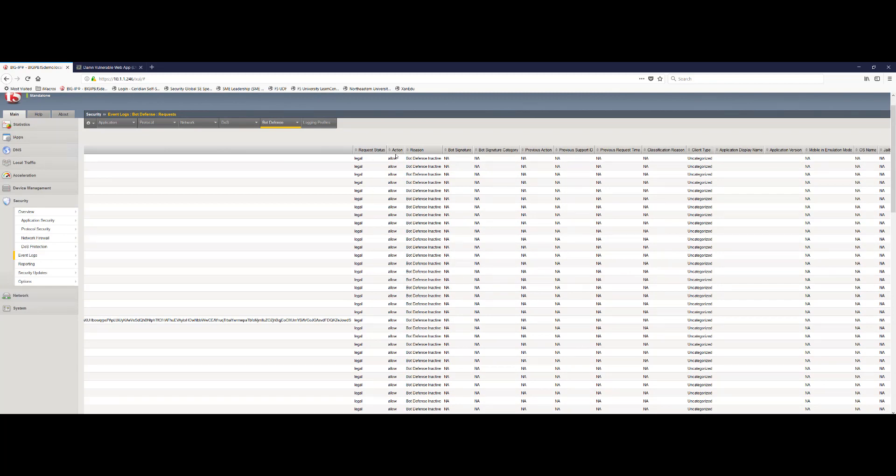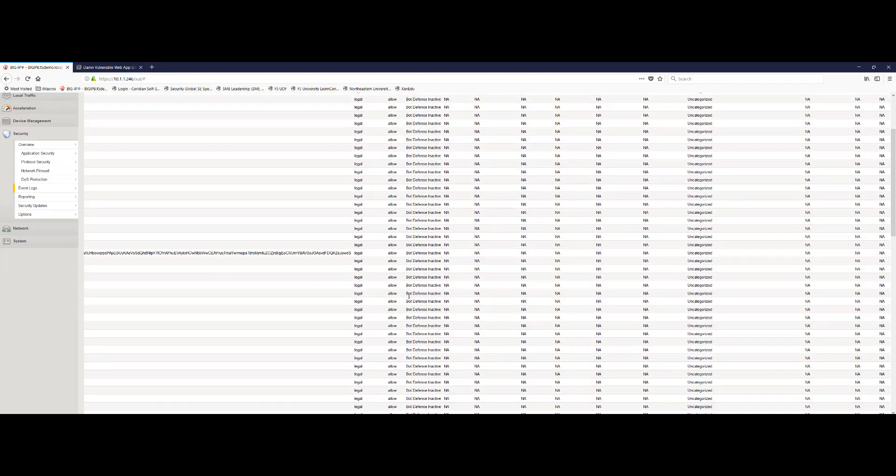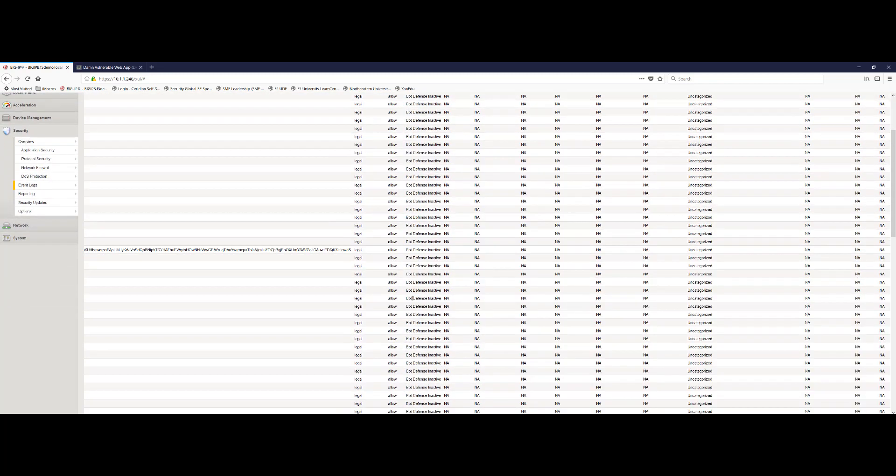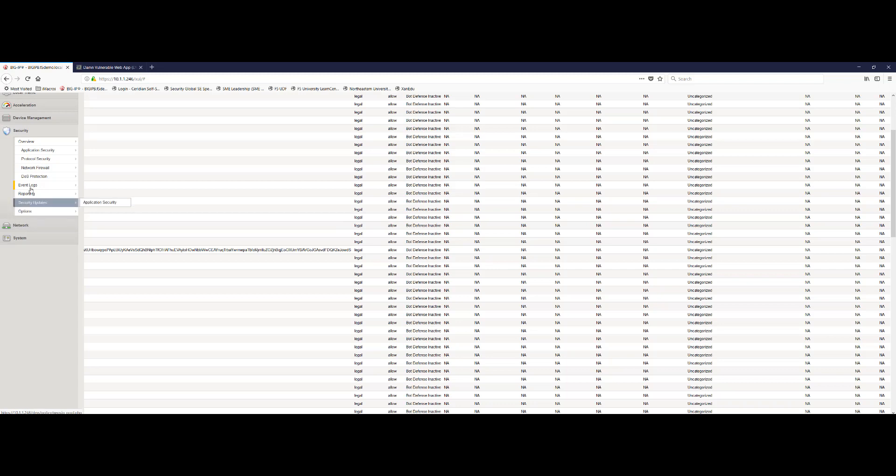We can see that they are marked as legal and the action is allow. And the reason is because our proactive bot defense is currently inactive. Remember, we have the signatures enabled. All the signatures picked up this activity, including the curl command from earlier and some of the things that occurred with the zap proxy. But we don't have enough configured at this point to protect our application.